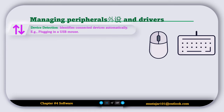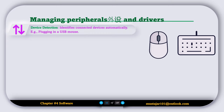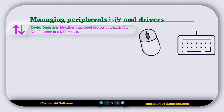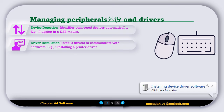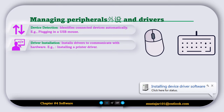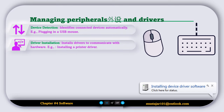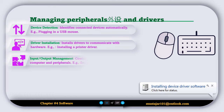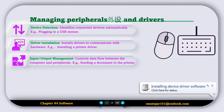The next operating system feature is called managing peripherals and drivers. The first task is device detection, which identifies connected devices automatically — for example, when you plug in a USB mouse, it automatically detects and lets you use that device. The next task is driver installation, which installs drivers to communicate with the hardware, such as installing a printer driver whenever you connect a new device. Then there is input/output management, which controls data flow between the computer and peripherals — for example, sending a document to a printer.